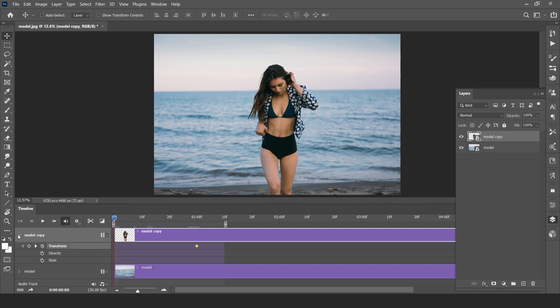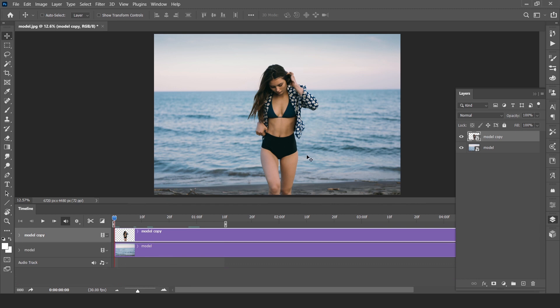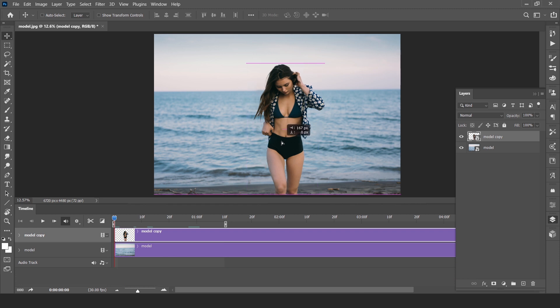Select the model layer, slightly move the model towards right. So animate will be like this.